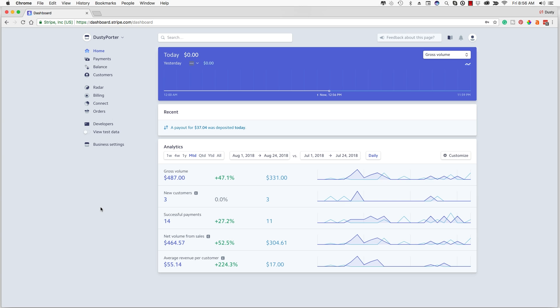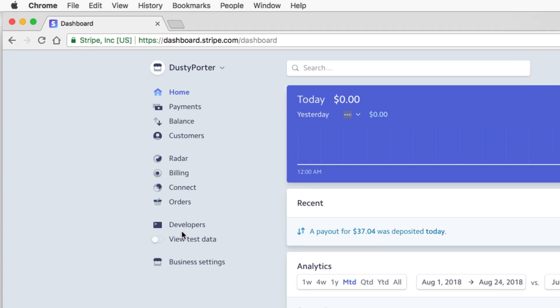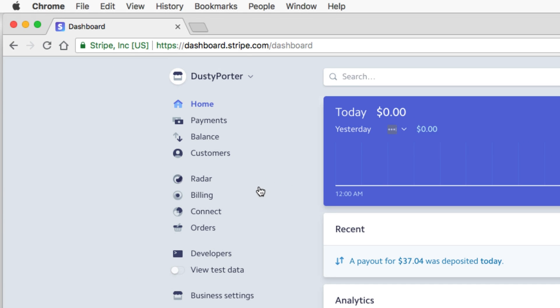Most people think that you have to have third-party software to send an invoice via Stripe. That's not true, so you don't have to worry about paying for additional software to do this. I'm going to show you how to do that right now. Make sure you're logged into your Stripe merchant account, go to your dashboard, and then over on the left-hand side you're going to see all of your different options.